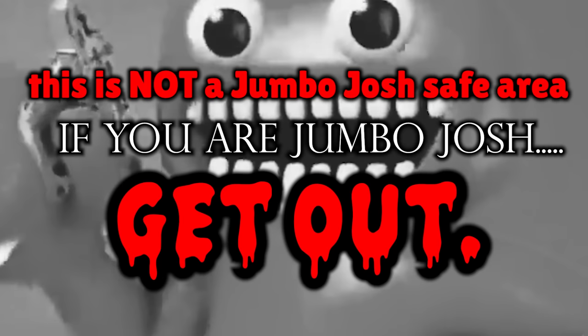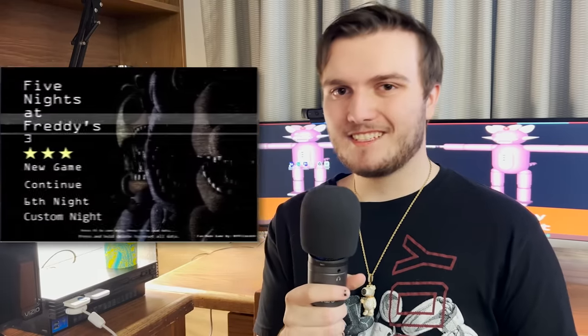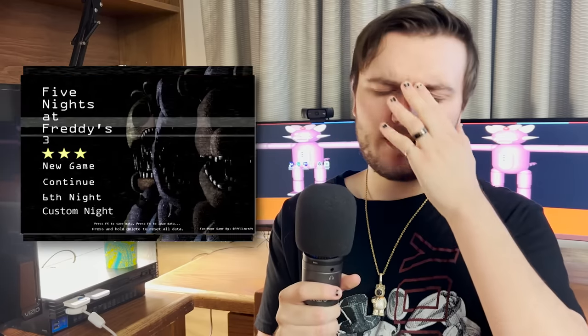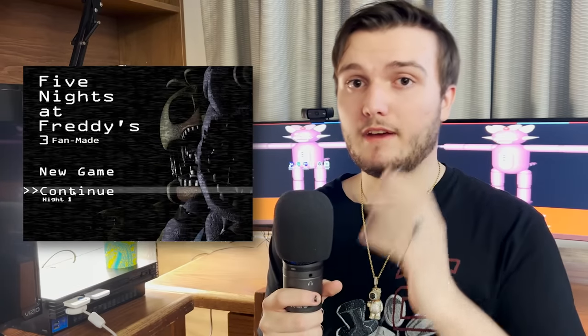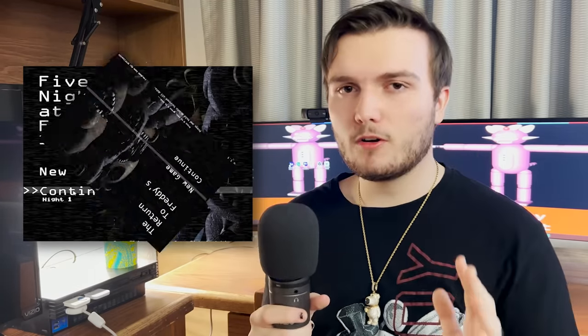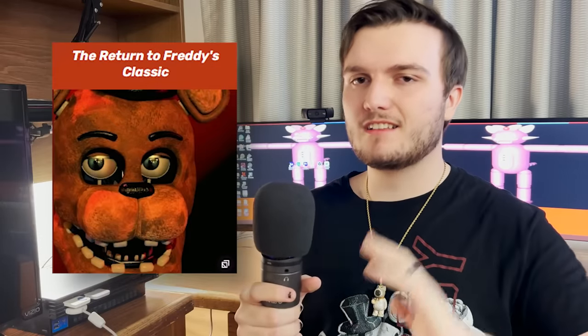However, one fan game that caught my attention back in the day, as well as the attention of many others, was none other than Five Nights at Freddy's 3. Uh, I mean Five Nights at Freddy's 3 fan made. I mean the return to Freddy's. I mean the return to Freddy's classic, okay there we go.